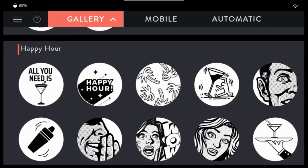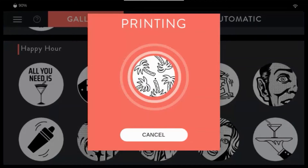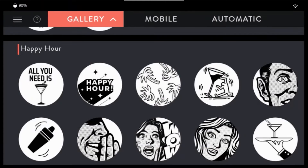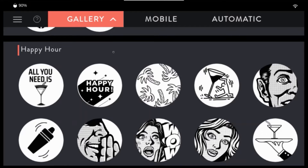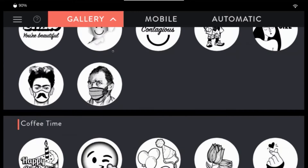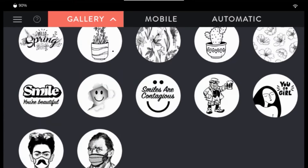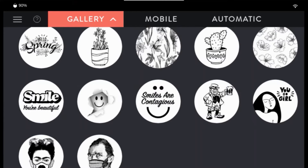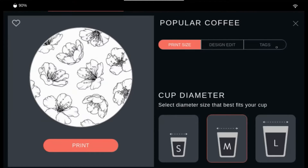Tap any image on screen to print. You can also add any image from the Ripple's dynamic content to your favorites by long tapping on the image and clicking on the heart.